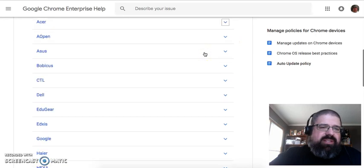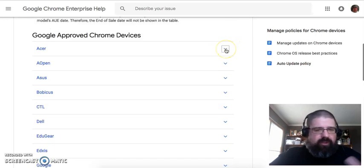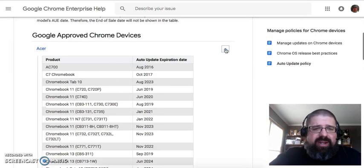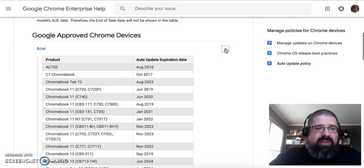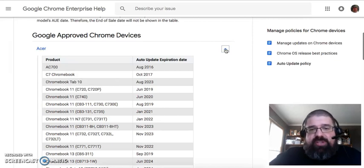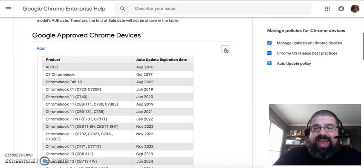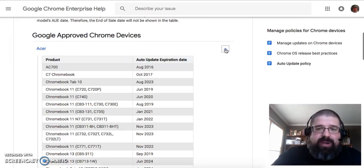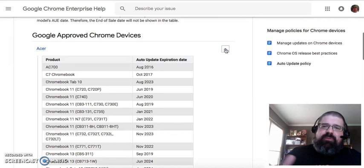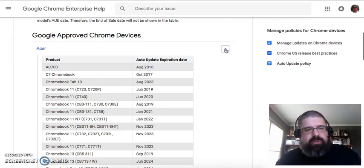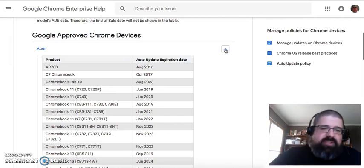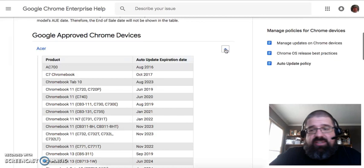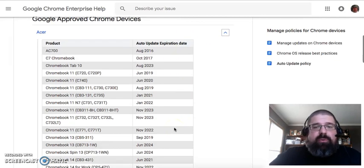If you look at the list of devices over here on the article on the left side, you've got an Acer. If you have an AC700, the auto-update expiration date was back in August of 2016, and it's not going to be five years from the date that you buy the item or the date that it was manufactured. It's going to be five years from the date that the hardware was introduced. The C7 Chromebook no longer has support as of October of 2017.